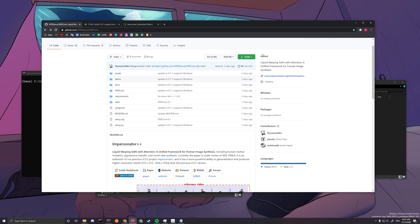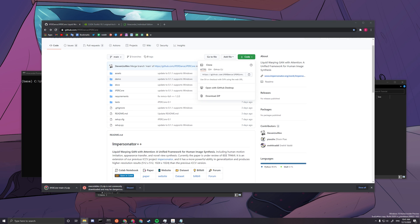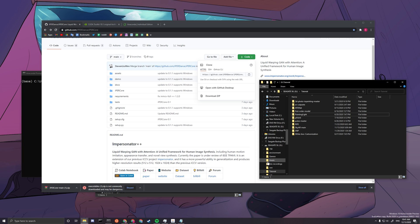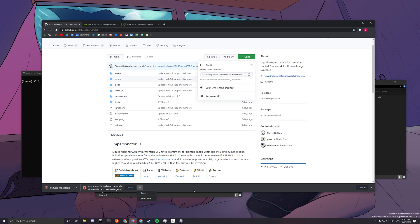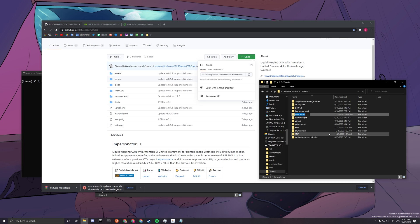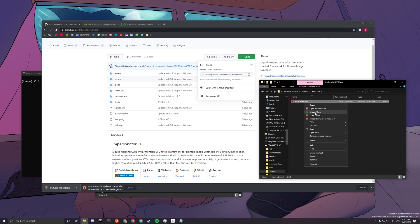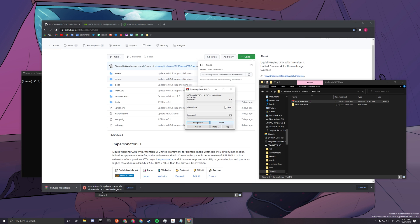After we are done with the CUDA toolkit, we want to download the GitHub repo. Download the zip file and choose a file location where you want to install your stuff. Create a folder where you want to install your iPERCore. Drag the zip file there, extract it, and then you can delete the zip file.